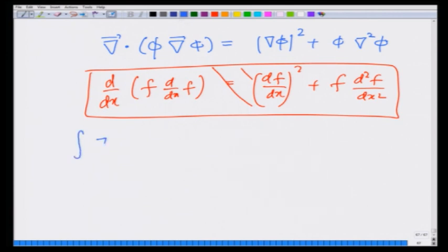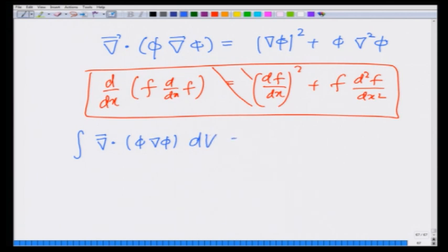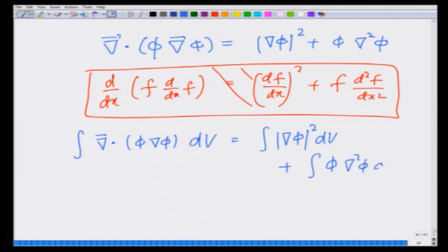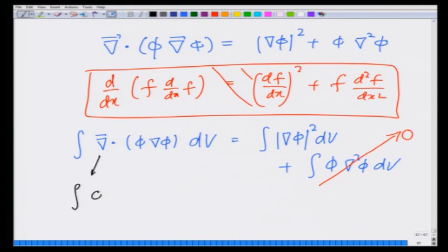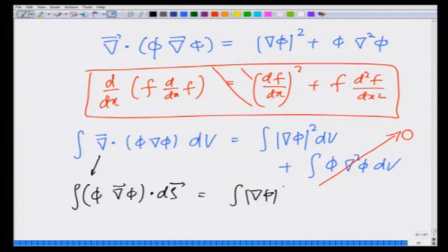Let us integrate both sides. Integrating the divergence of phi grad phi over the volume gives, on the right, the integral of |grad phi|² over the volume plus the integral of phi del-squared phi over the volume. However, del-squared phi is 0, so that term drops out. On the left, by the divergence theorem, we get the integral of phi grad phi dot dS over the surface equals the integral of |grad phi|² dV.